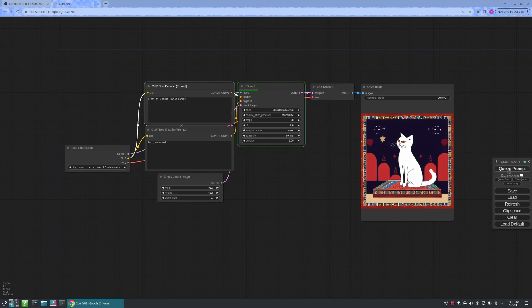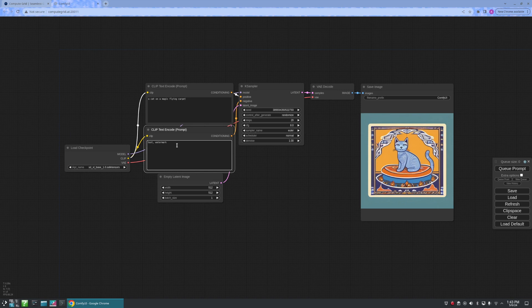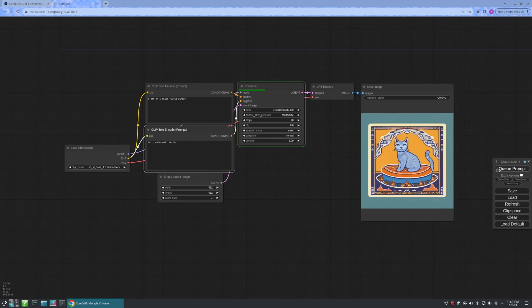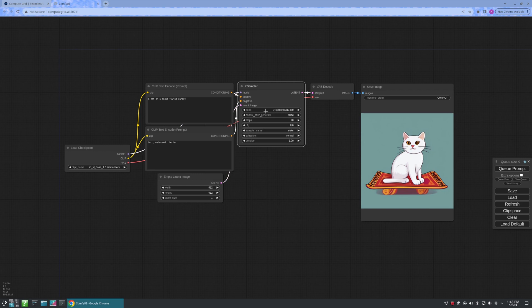Let's look for a cat on a magic flying carpet. Let us remove this border first. I do not want any borders on my cat image. Perfect.